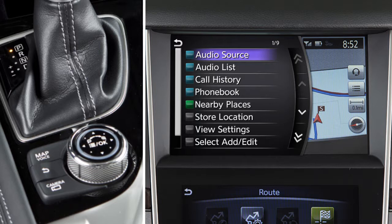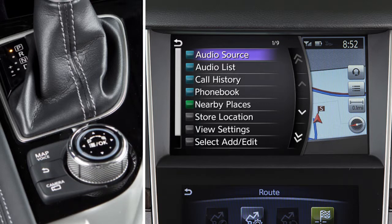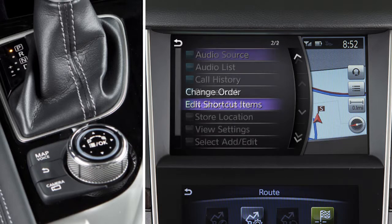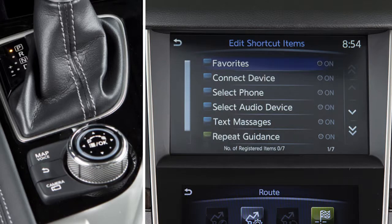Customized menu items can be set for the shortcut menu on the upper touchscreen display. To do this, press the OK button on the Infinity controller to change the upper touchscreen display to the split-screen view. Touch Select, Add, Edit, then Edit Shortcut Items, and choose an item on the screen.